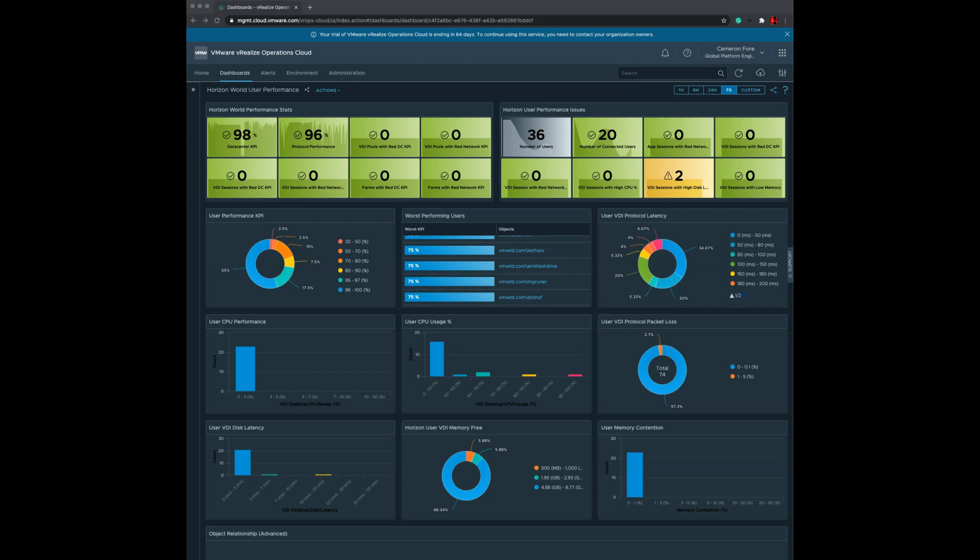We already know which KPIs traditionally contribute to user performance issues or bottlenecks. These performance KPIs include CPU performance, such as how long it takes for CPU cycles to be scheduled with the hypervisor. We look at CPU capacity, disk latency, overall available memory, and memory contention. These are the primary infrastructure KPIs that impact performance.